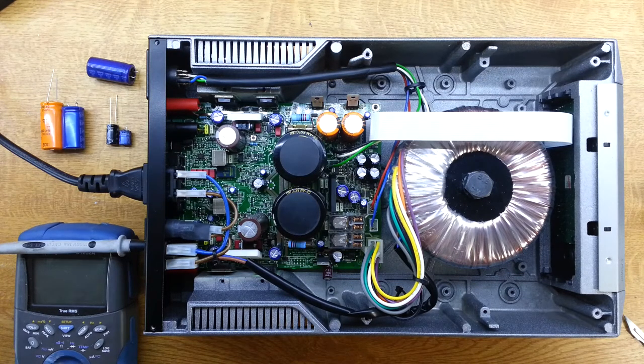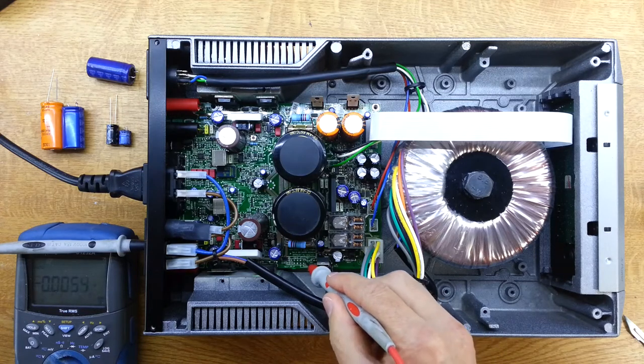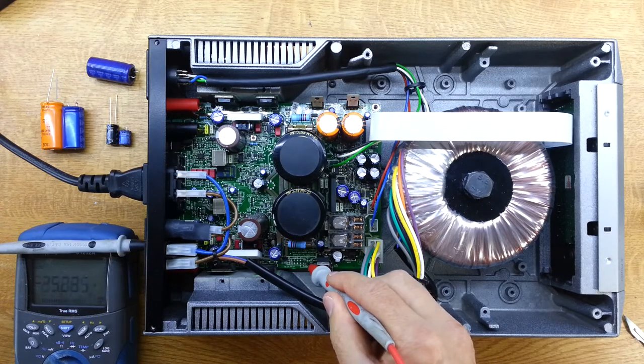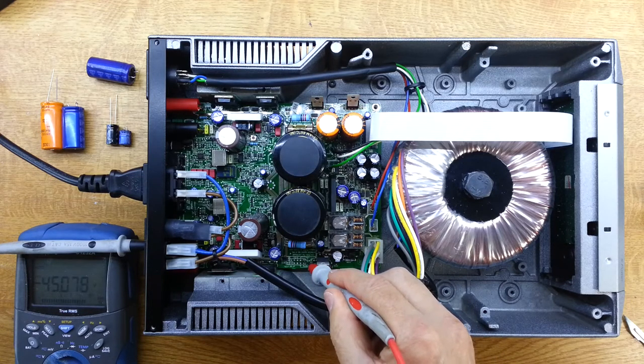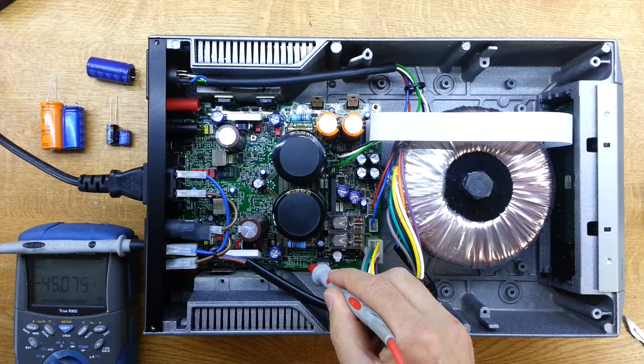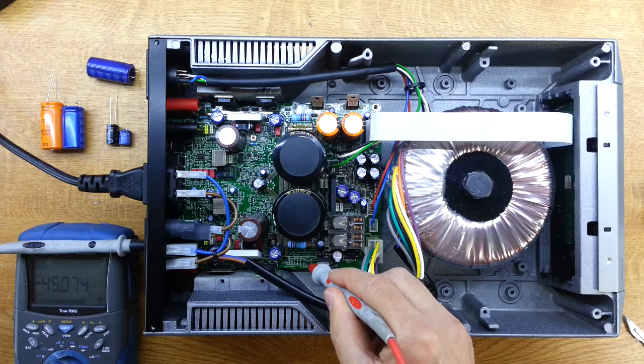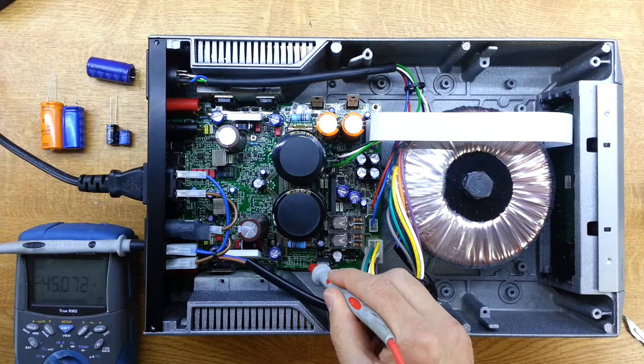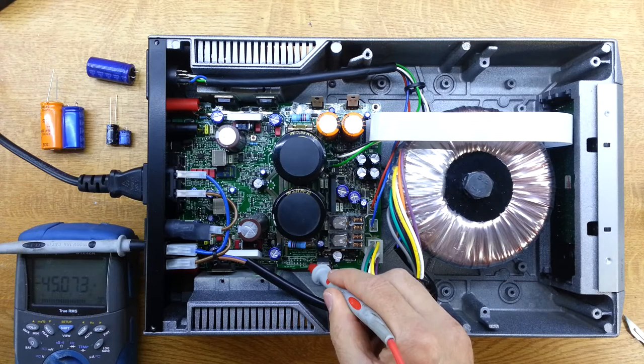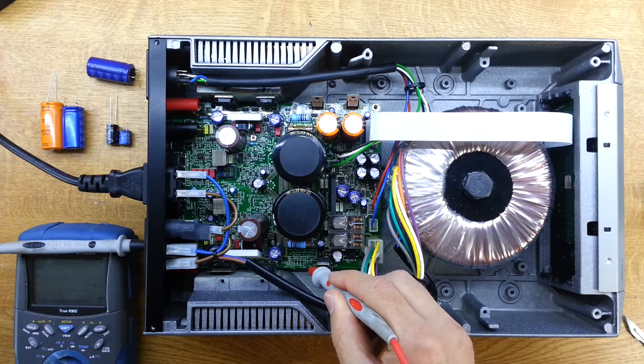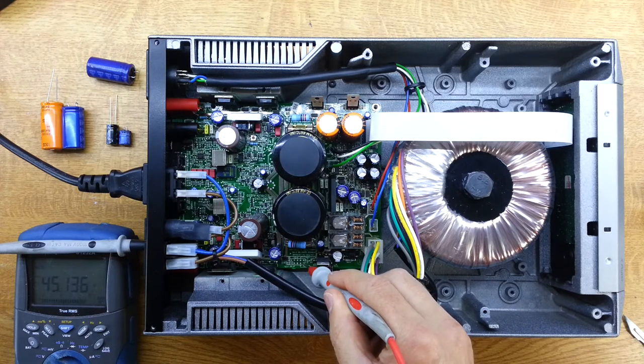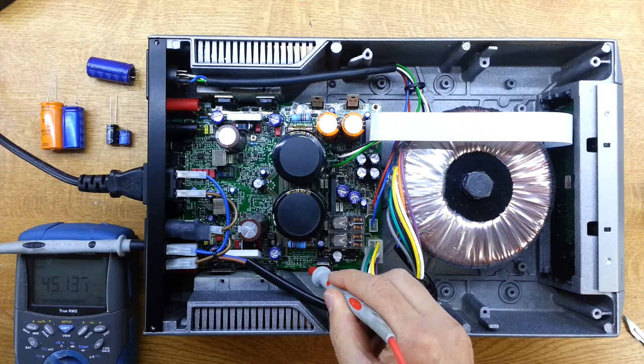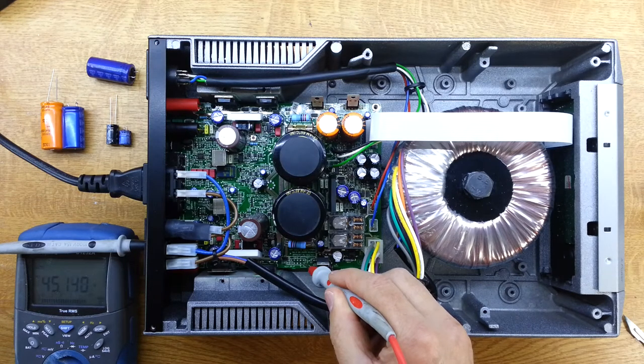Before we jump to that, I'll just make a quick measurement on the voltage rails. So that's 45 volts there. That was the one that was reading minus 78 before. So that's pretty good now, minus 45, and the plus 45 was okay before as well, but that's shown good too.